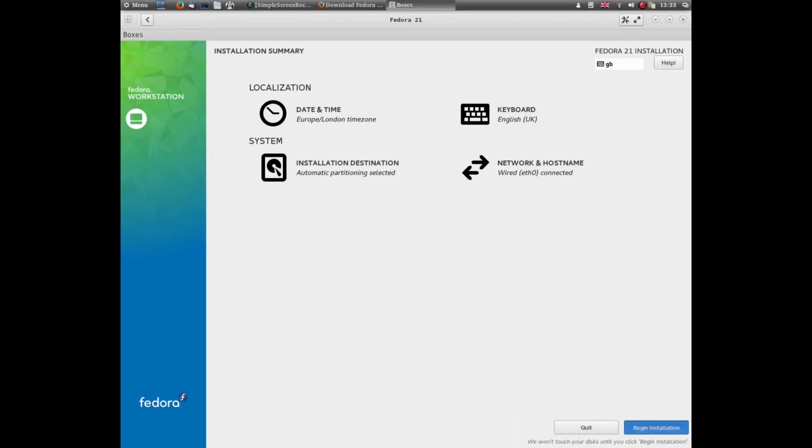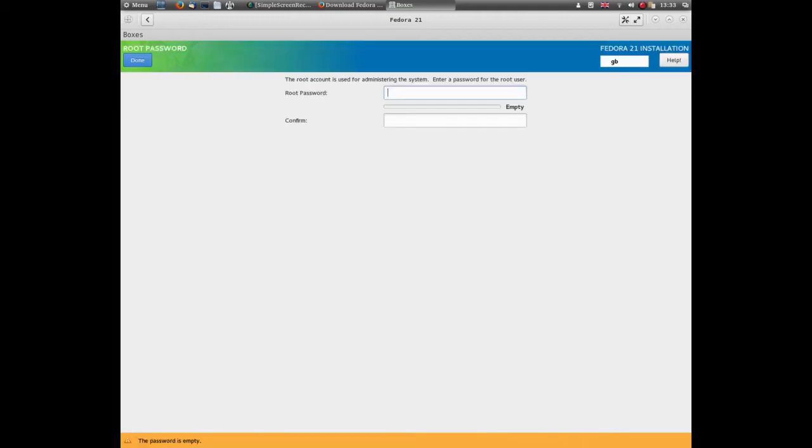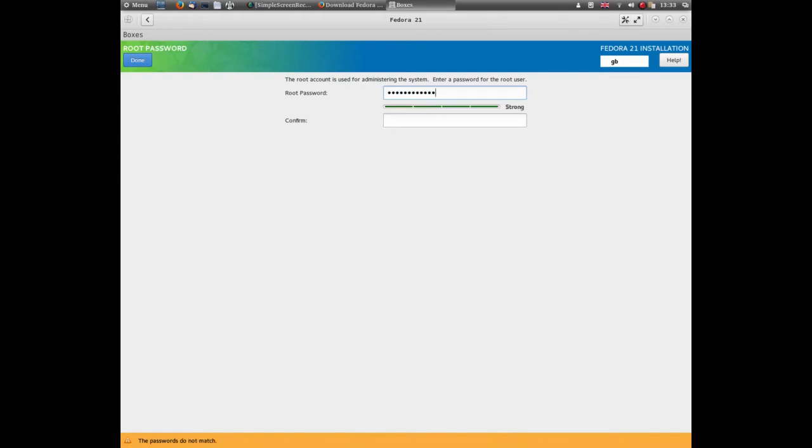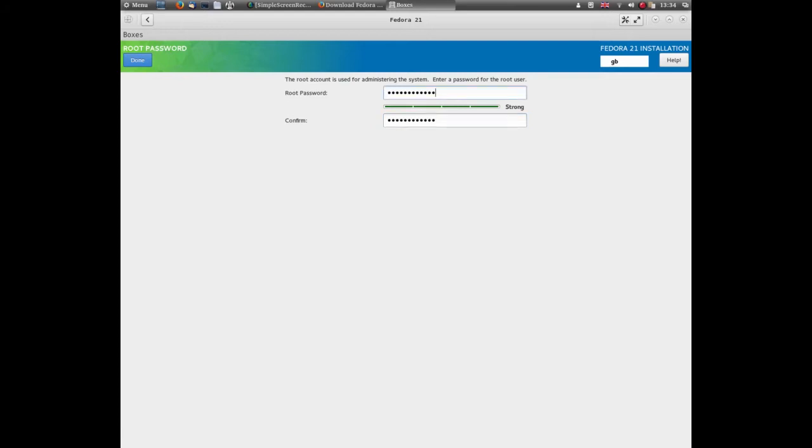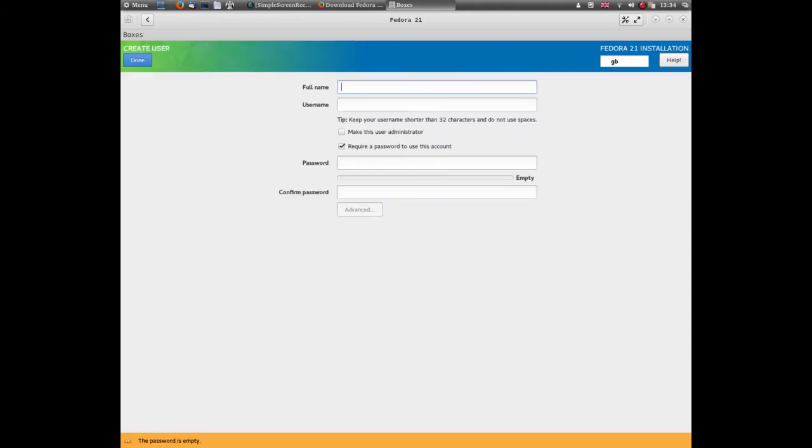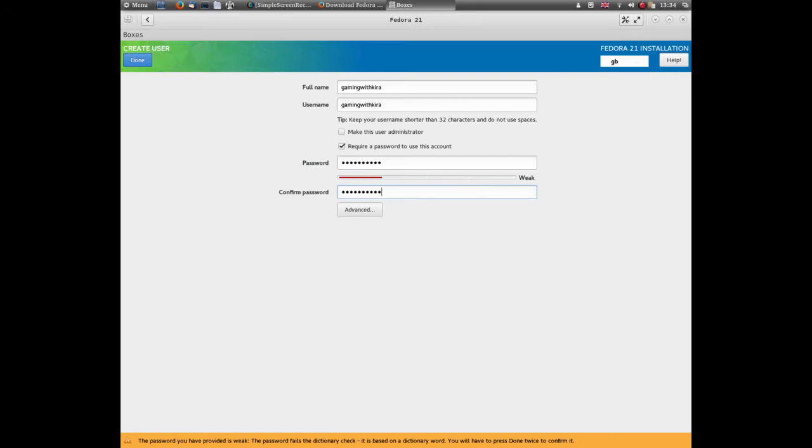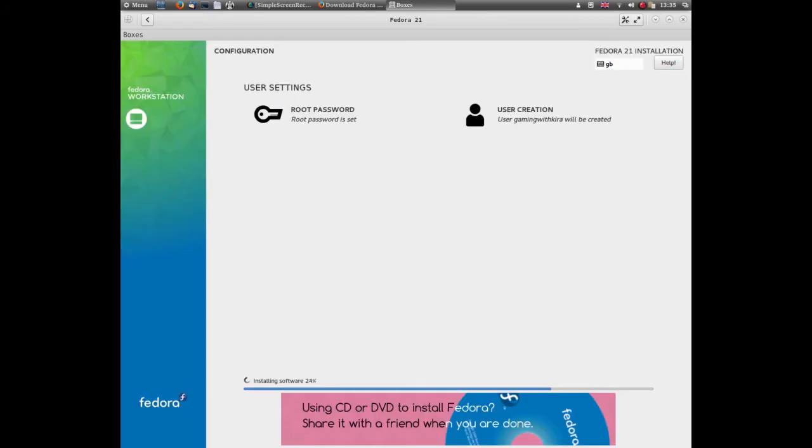Begin installation. Set your root password. Create your user - we'll use 'Gaming with Kira' - and then set up your own password. And that is it. Basically you just wait for this to install.